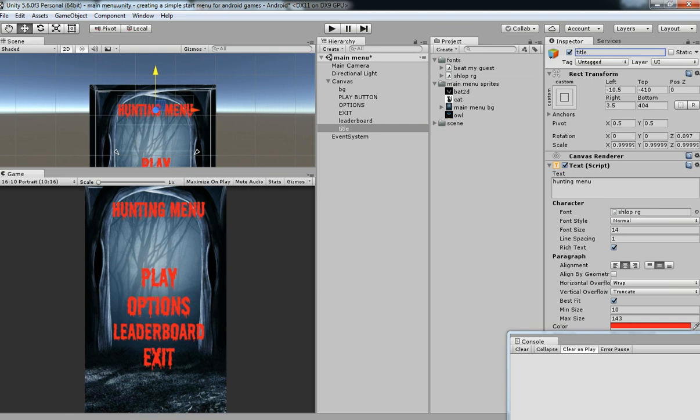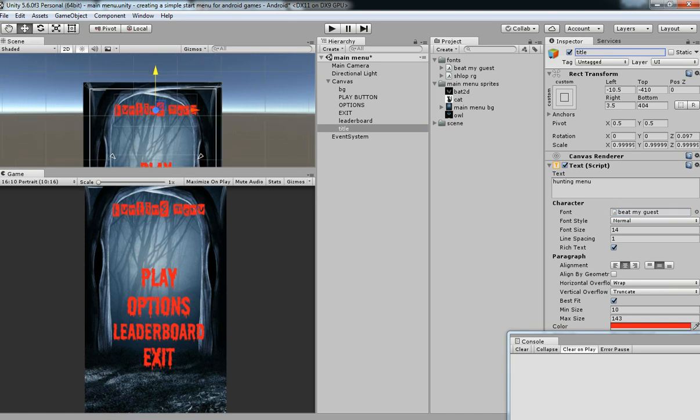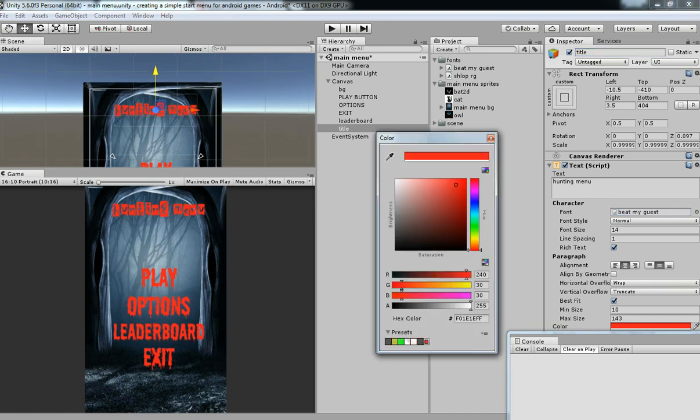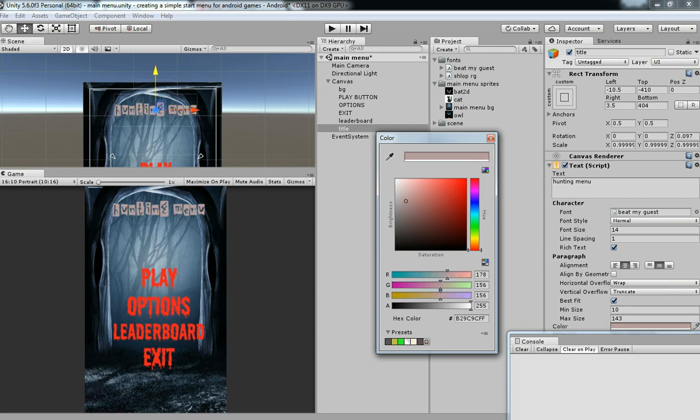And then just drag this to the font section. Just change the color so that it will appear and look good.